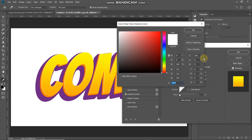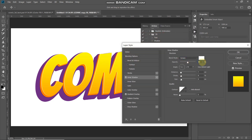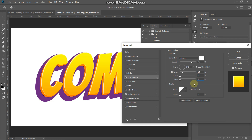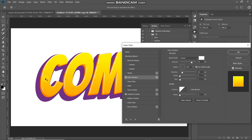Now we need to add some highlights to make this layer look more distinguishable. Select the Inner Shadow option and set the blend mode as Screen. Click the color icon and set the color to white. Set opacity to around 75%, untick Use Global Light, set the angle to around 145 degrees, distance to around 15 pixels, choke as 0%, and size to around 1 pixel. This gives a nice highlight to the text.